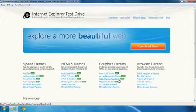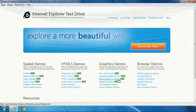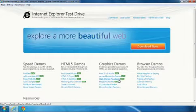Hey, Ari Bikshorn from the Internet Explorer team here to show you three new demos that we're shipping as part of Internet Explorer 10 Platform Preview 2.